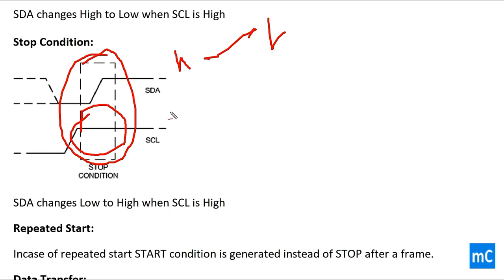Repeated start: in this case, repeated start condition, start condition is generated instead of stop frame.